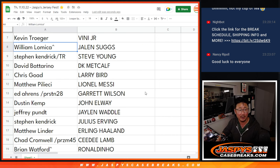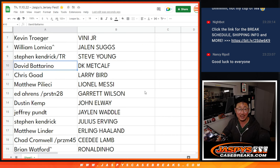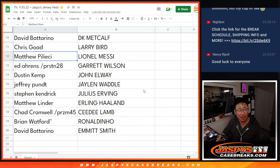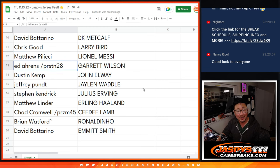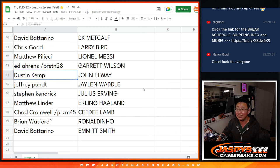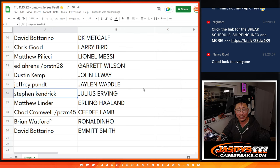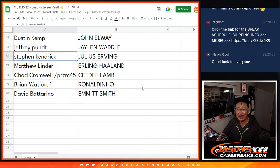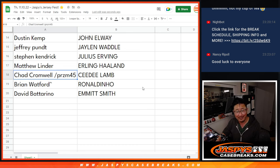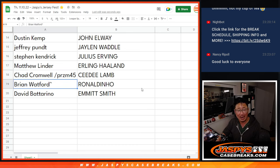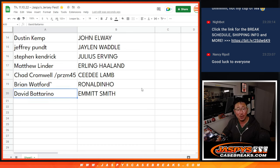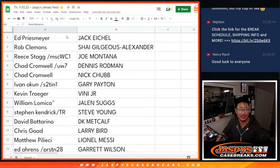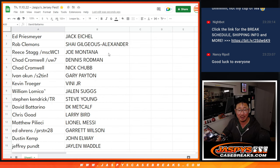Steven K Steve Young, David DK Metcalf, Chris Larry Bird, Matthew Lionel Messi, Ed with the Garrett Wilson, Dustin John Elway, Jeffrey Jalen Waddle, Steven K Julius Erving, Matthew Erling Haaland, Chad with CD Lamb, Brian with Ronaldinho, and David B with the Emmett Smith. Congrats all, great players here, either Hall of Famers, superstars, rising stars.